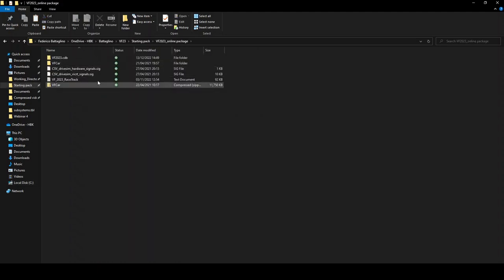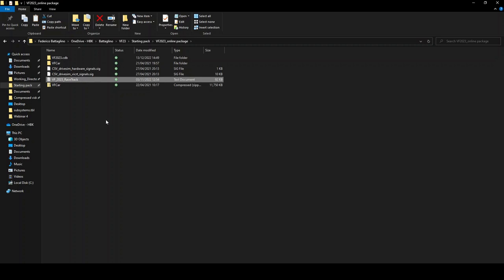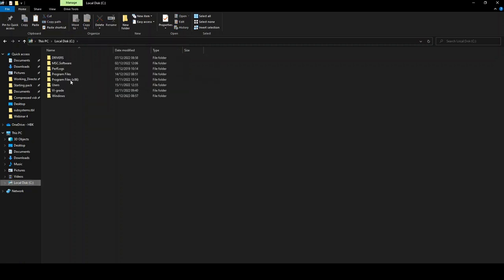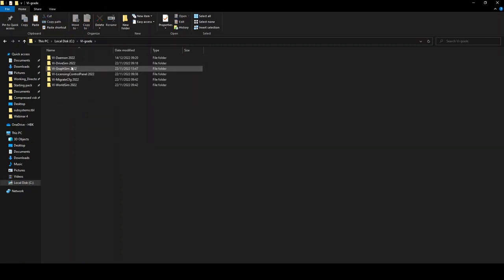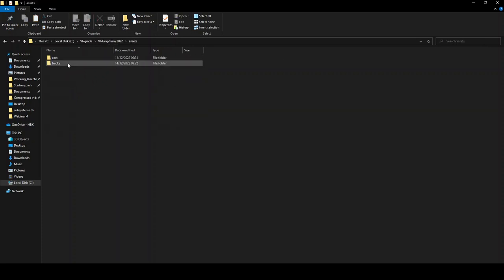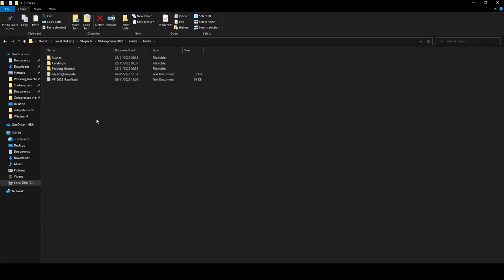Then we can go back to the starting pack. And also, again, in this folder, we should find this .txt file. This contains the informations related to the positions of the cons on the track that determine the visual graphics for the track you will use in your driving simulations. So also, this must be copied within the GraphSim folder assets, but this time into tracks. This is not mandatory, but I think that could be simpler for you to find it when you will need that.